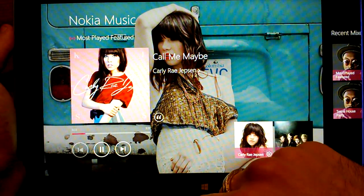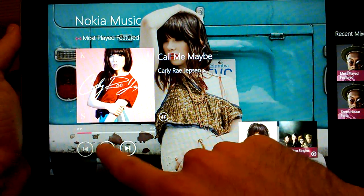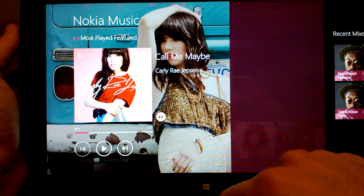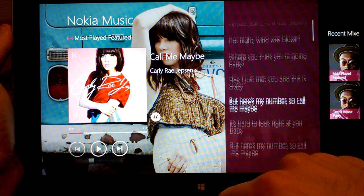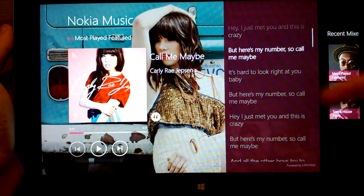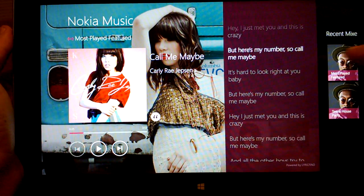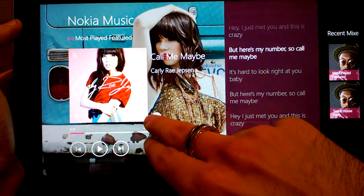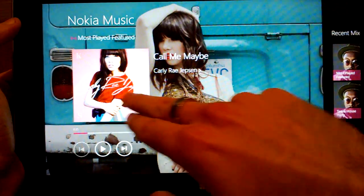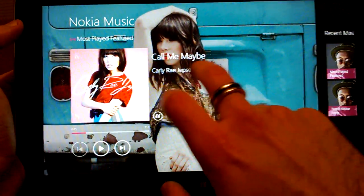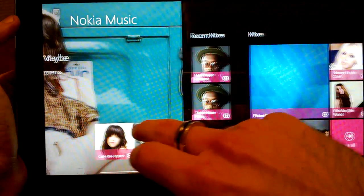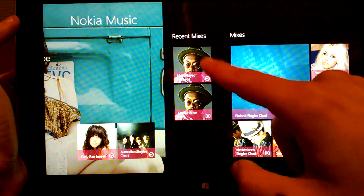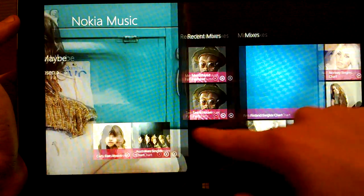Like the Windows Phone version, you can hit Lyrics and it will give you lyrics there, so you can have impromptu karaoke sessions if you feel like it. You can also go back and have a look at recent mixes as well.